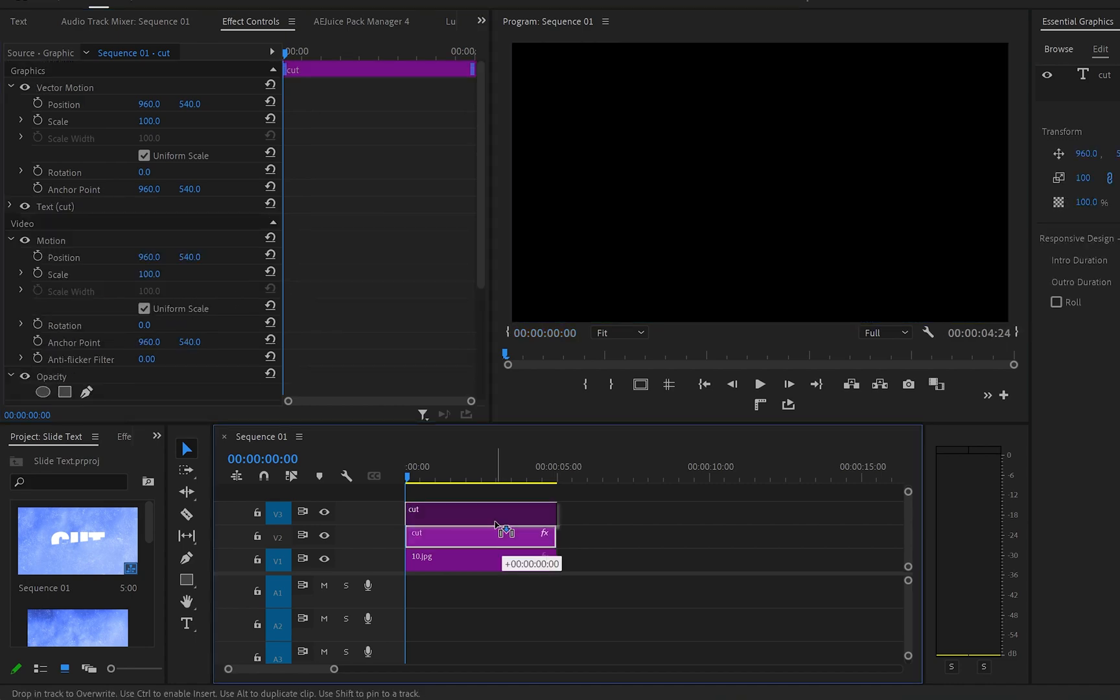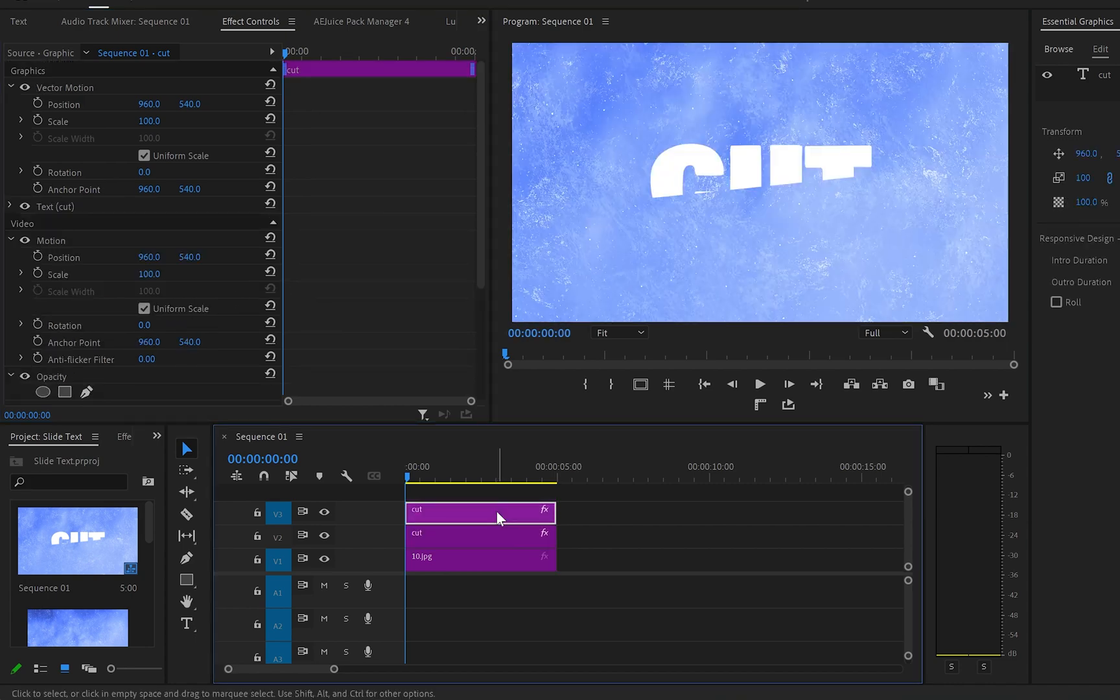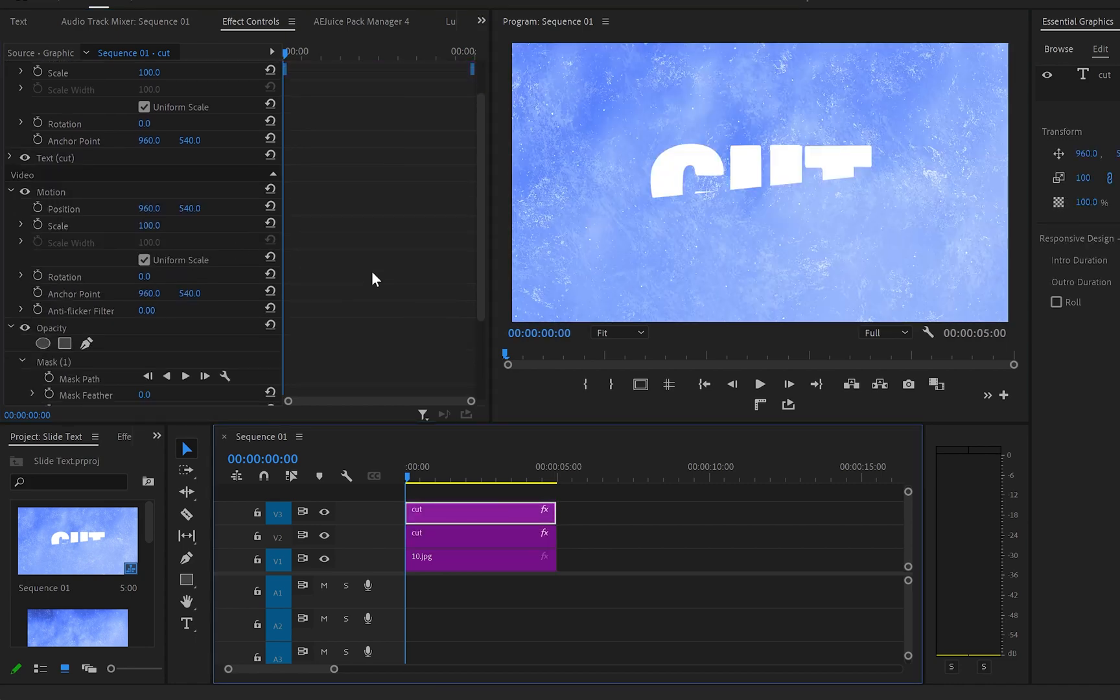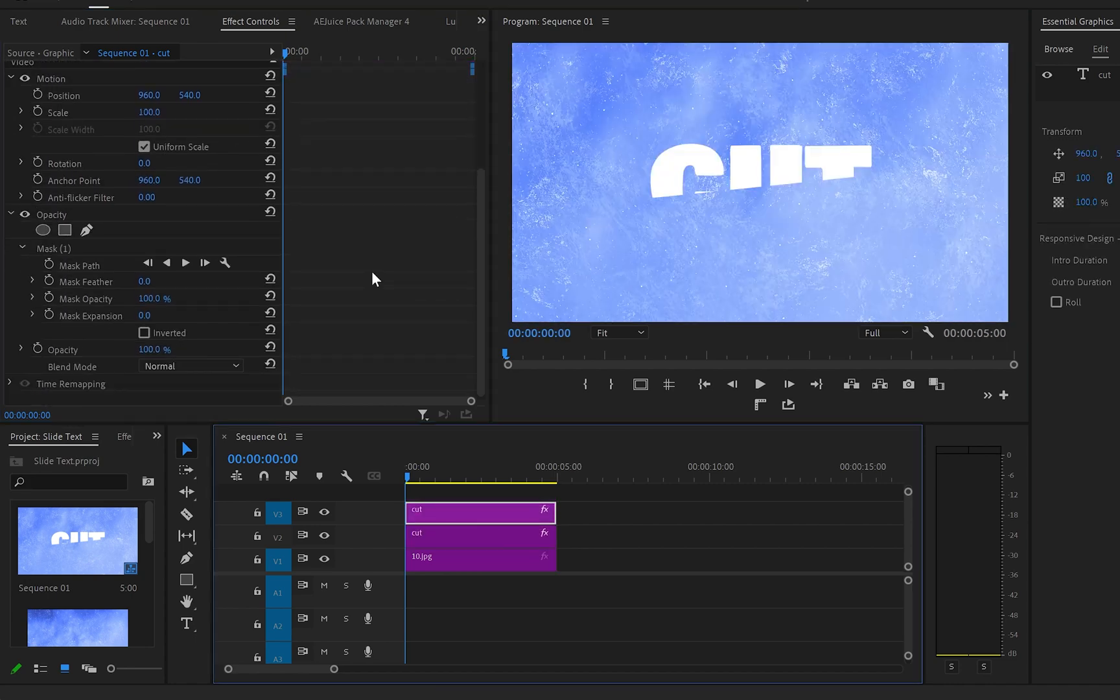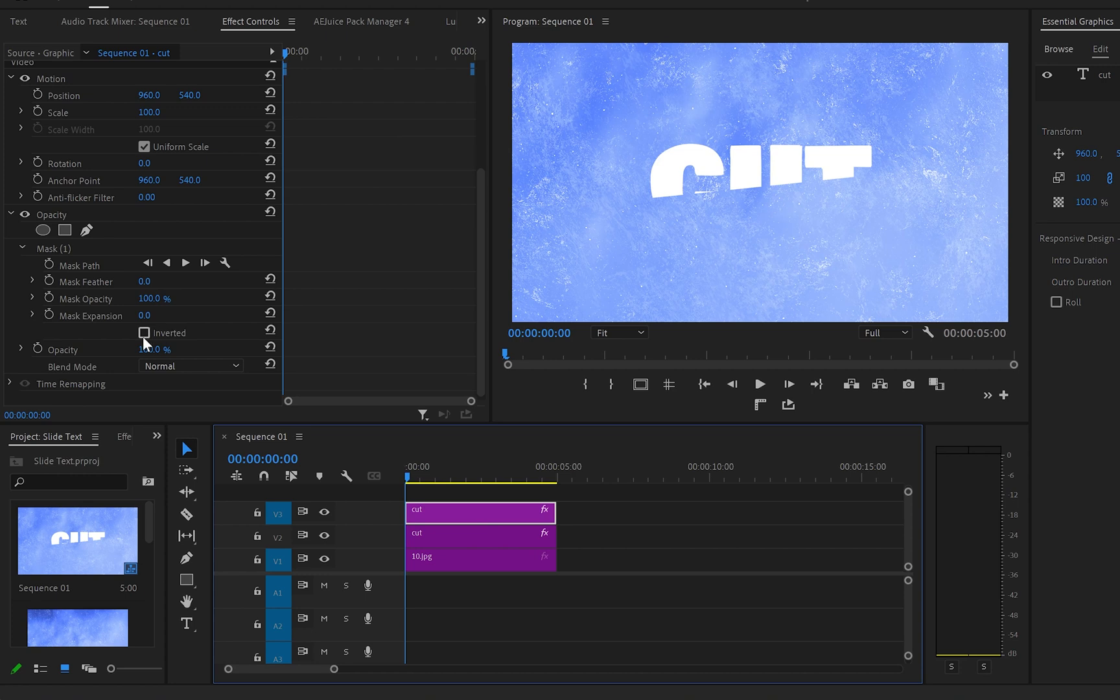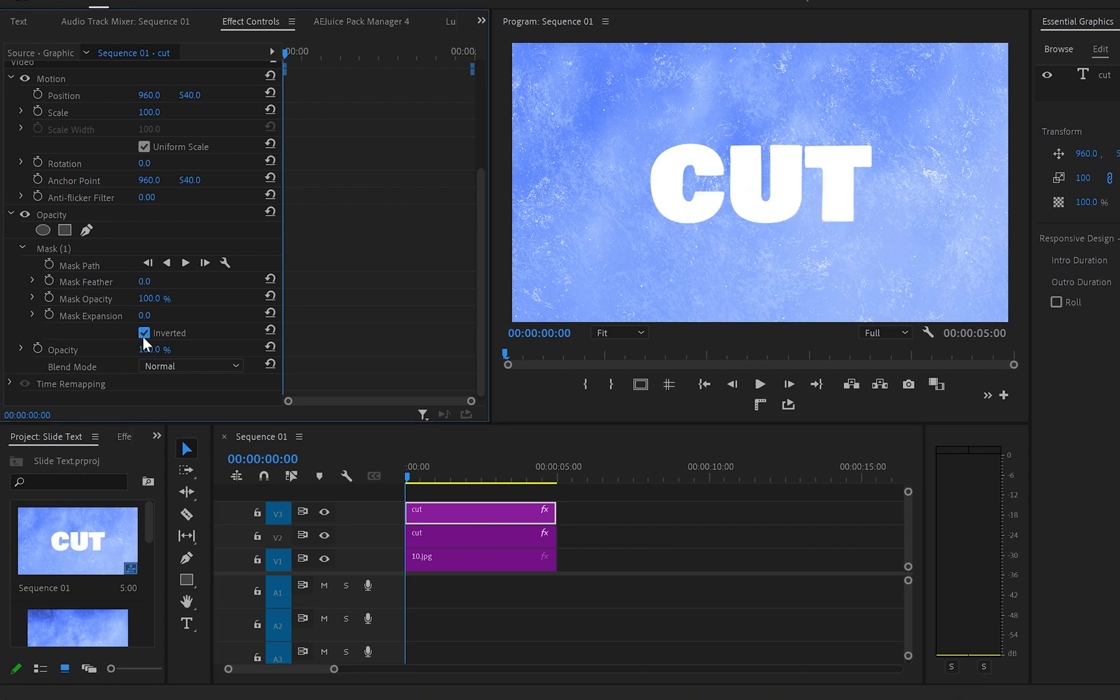After you duplicate the text layer, go back to the mask properties and this time tick on the inverted option.